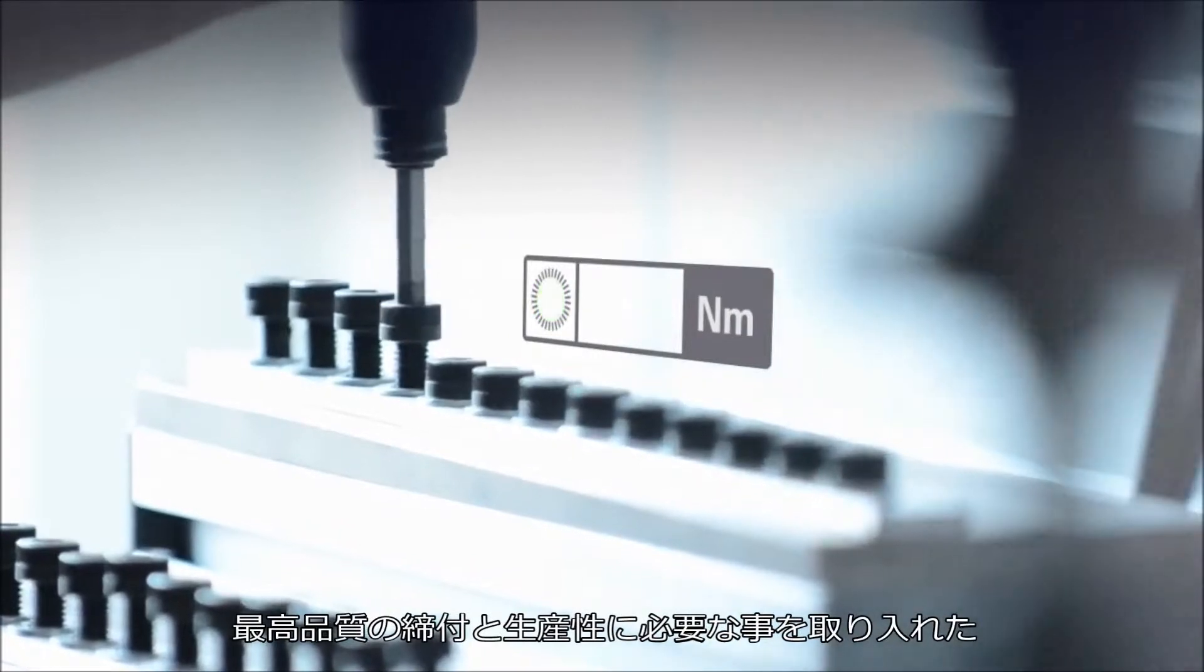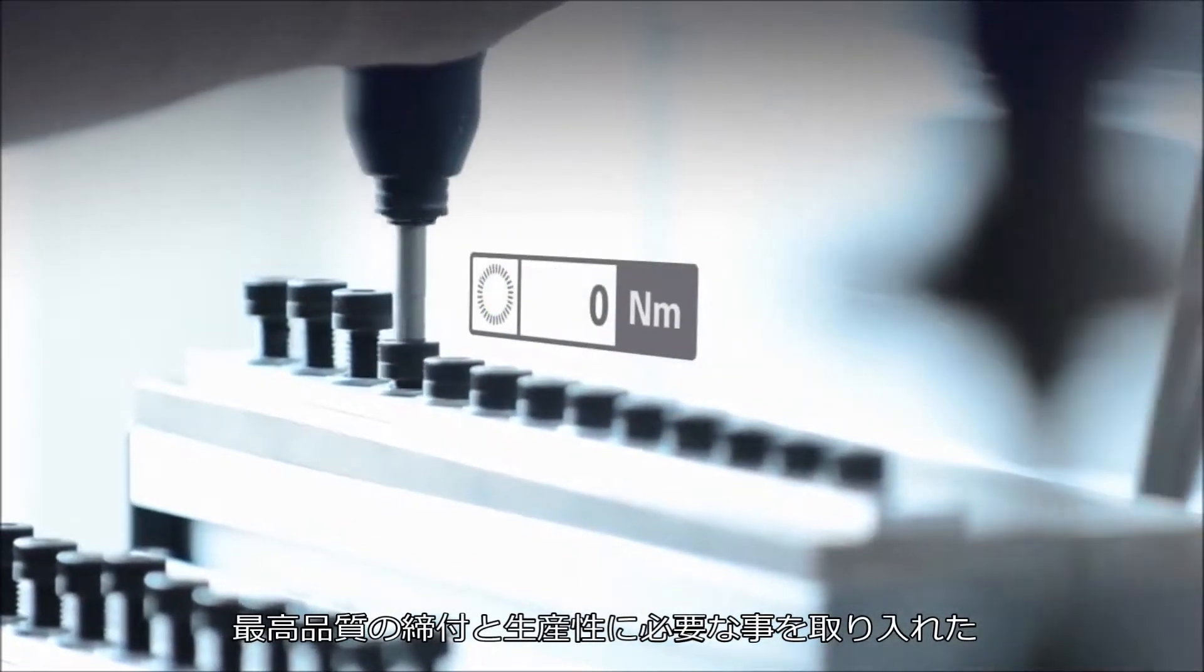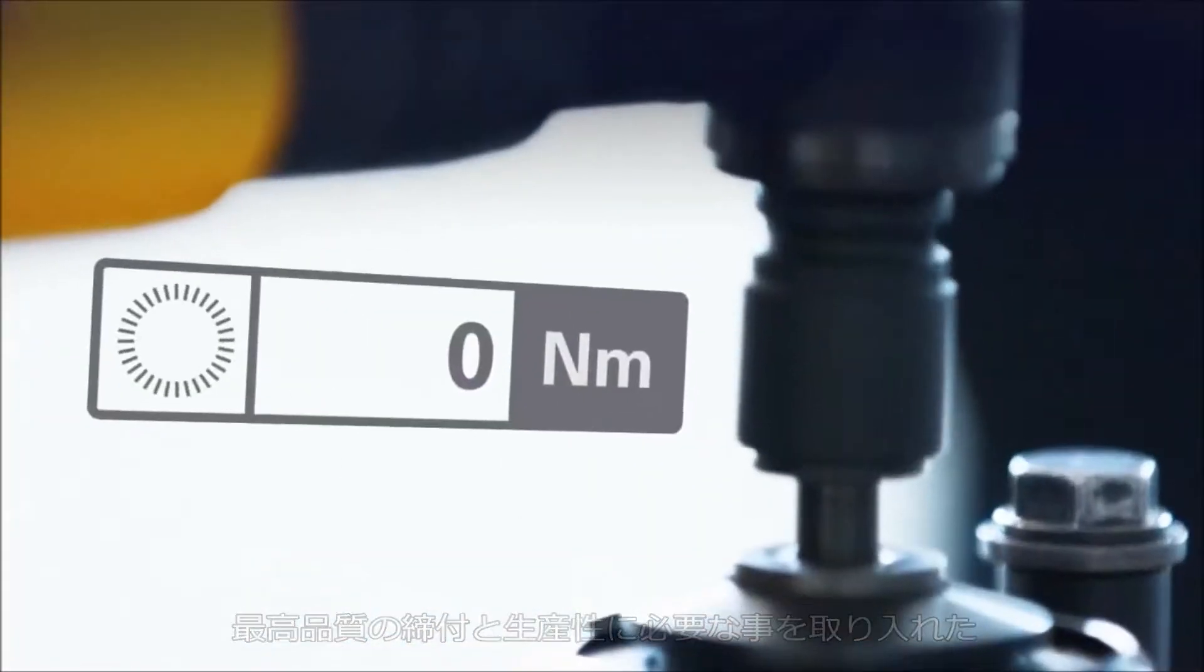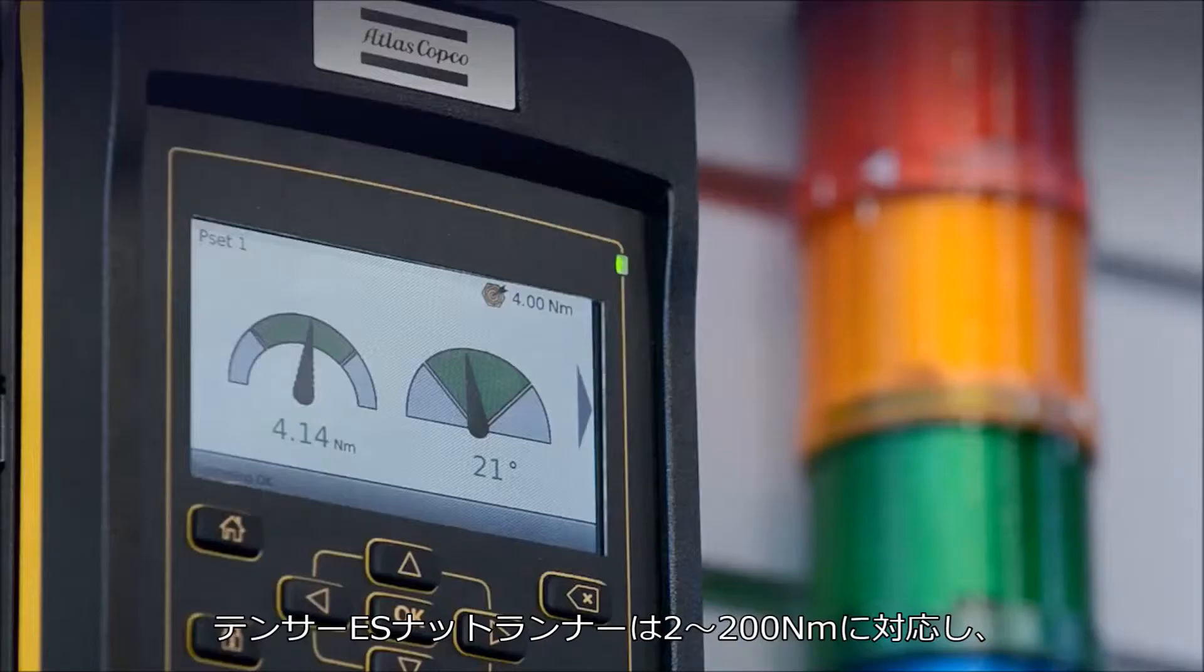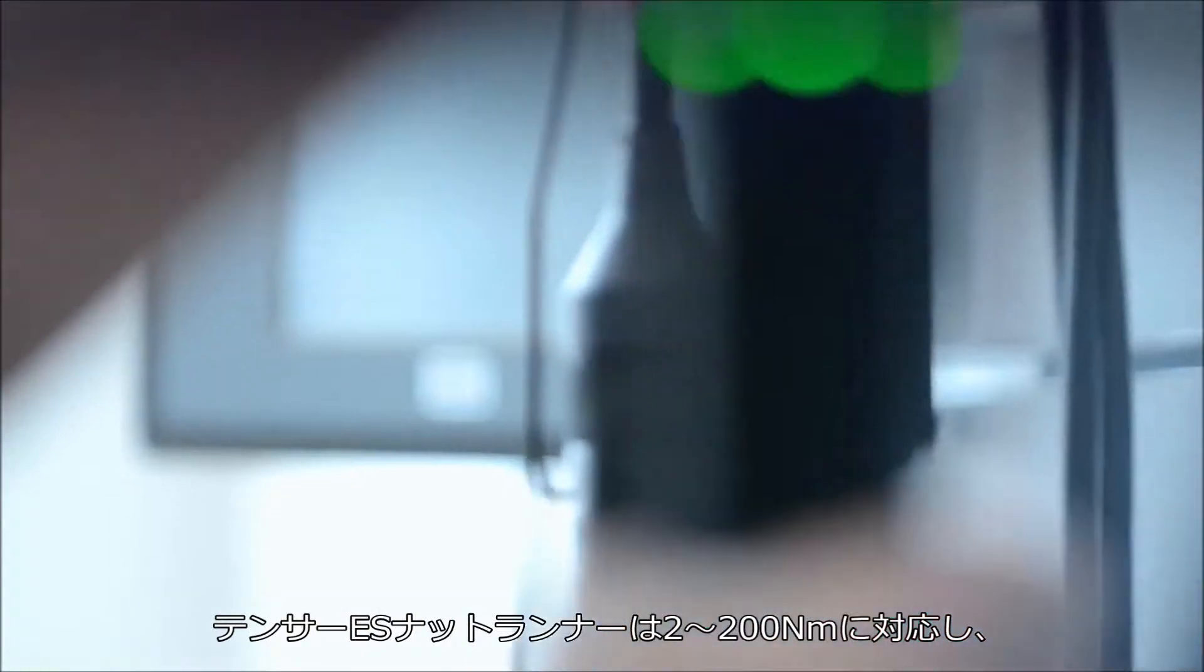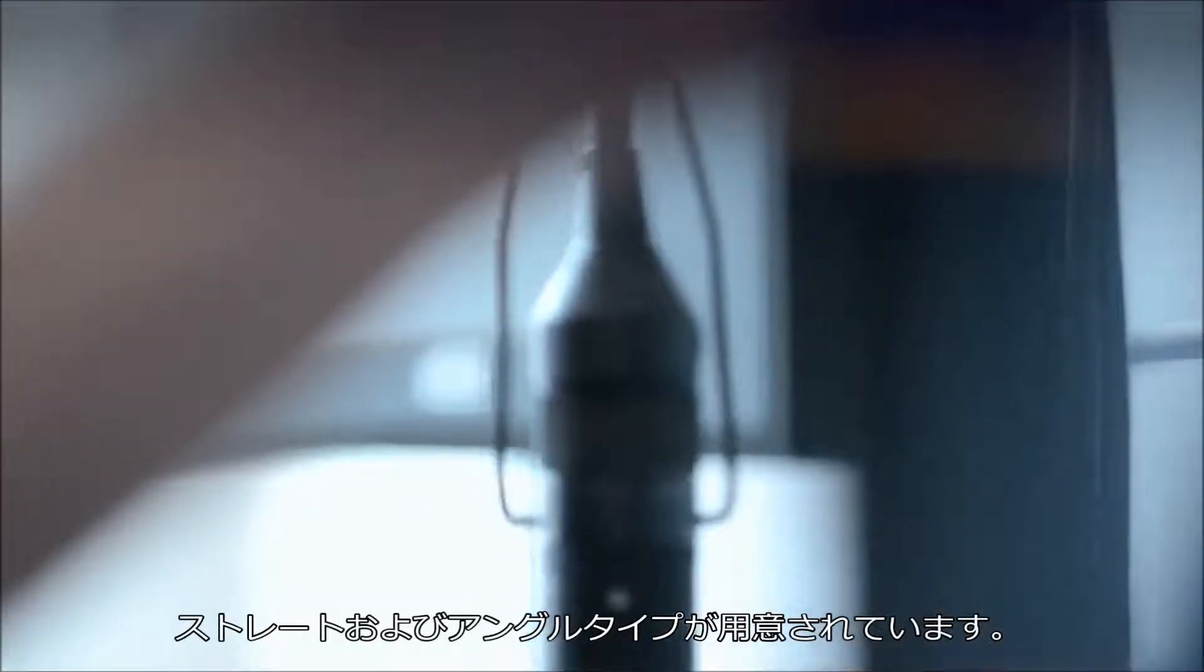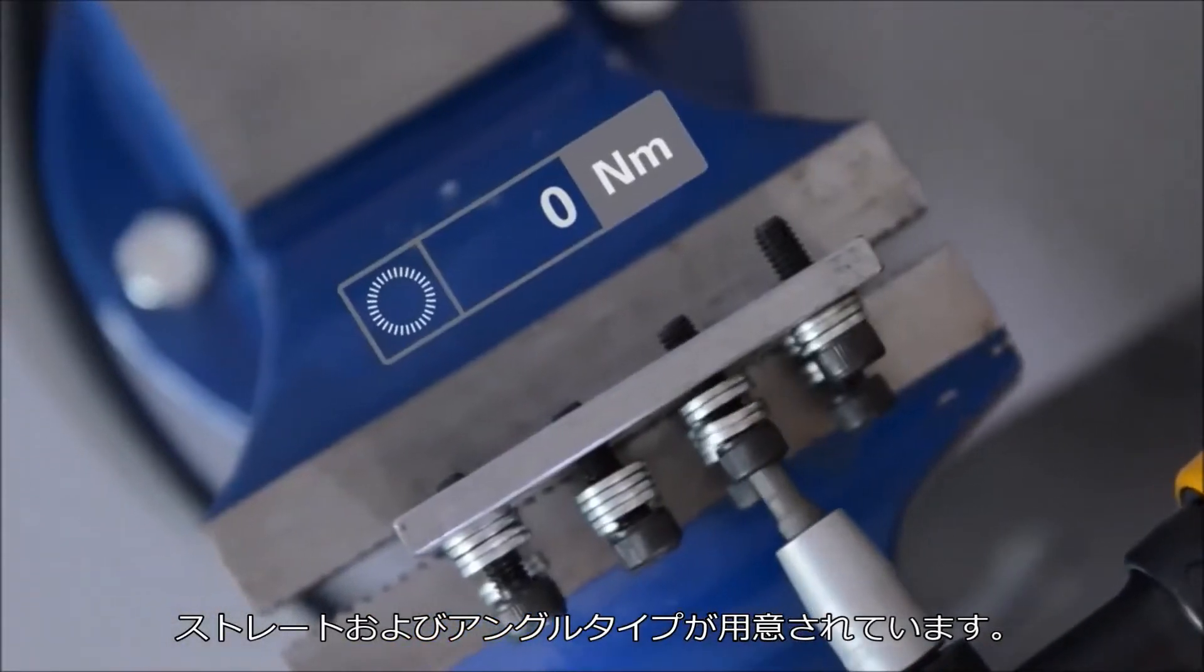Designed to give you the highest possible joint quality and productivity, the Tenzer ES Nutrunner is available from 2 to 200 Nm in both straight and angle configurations.